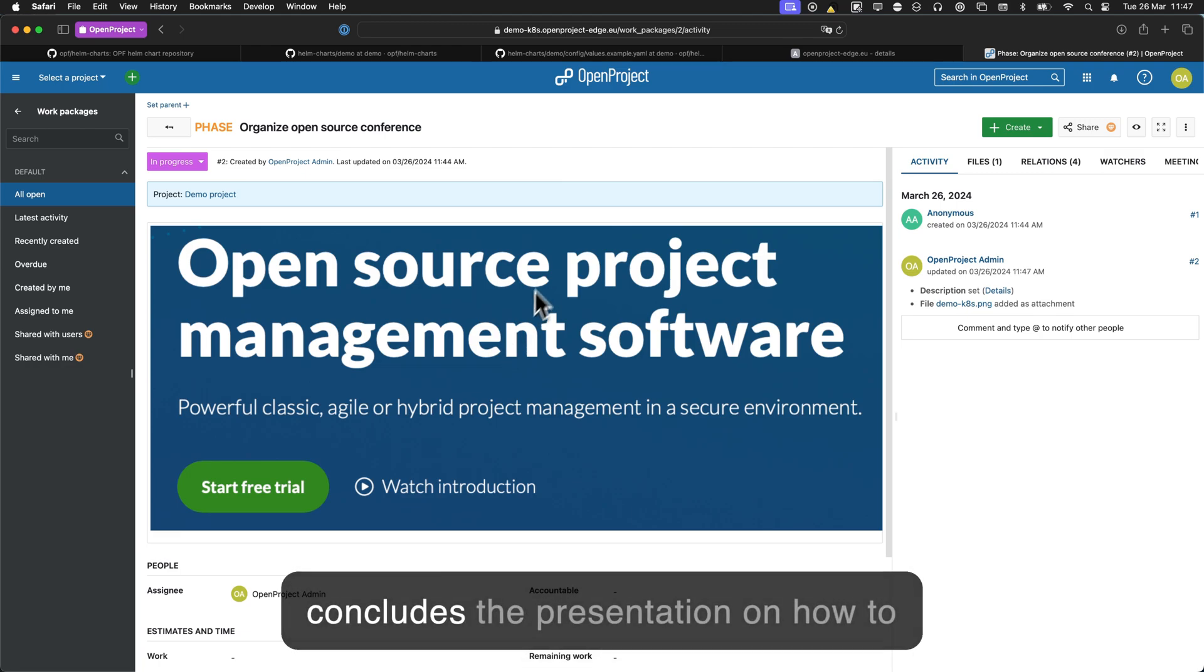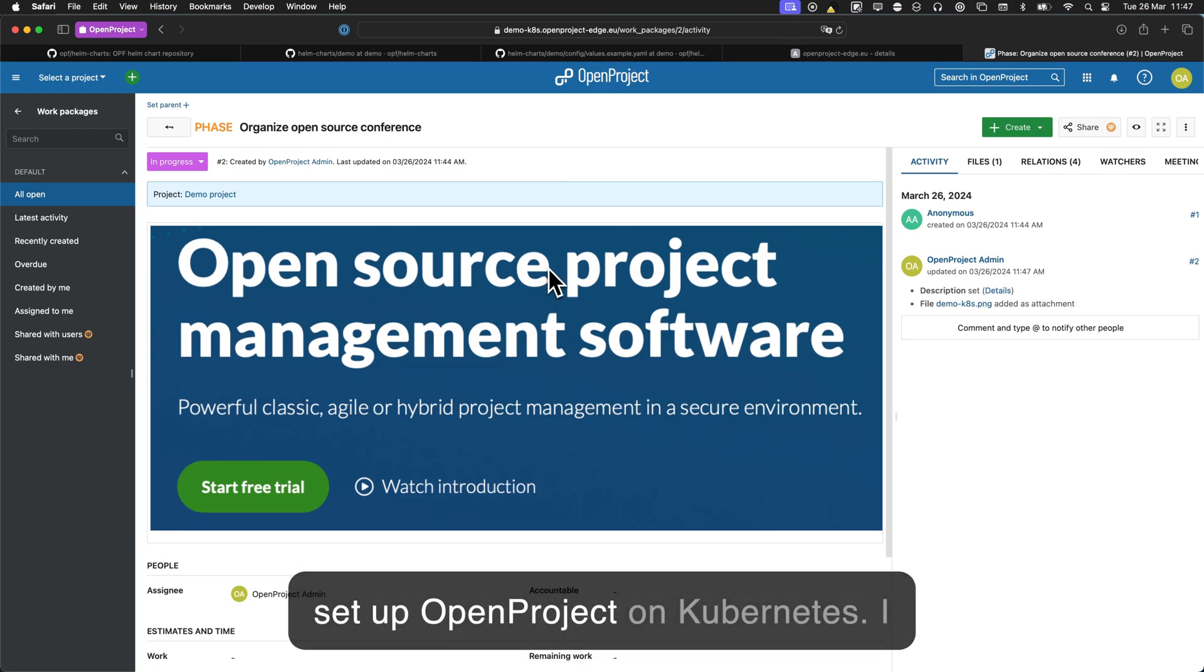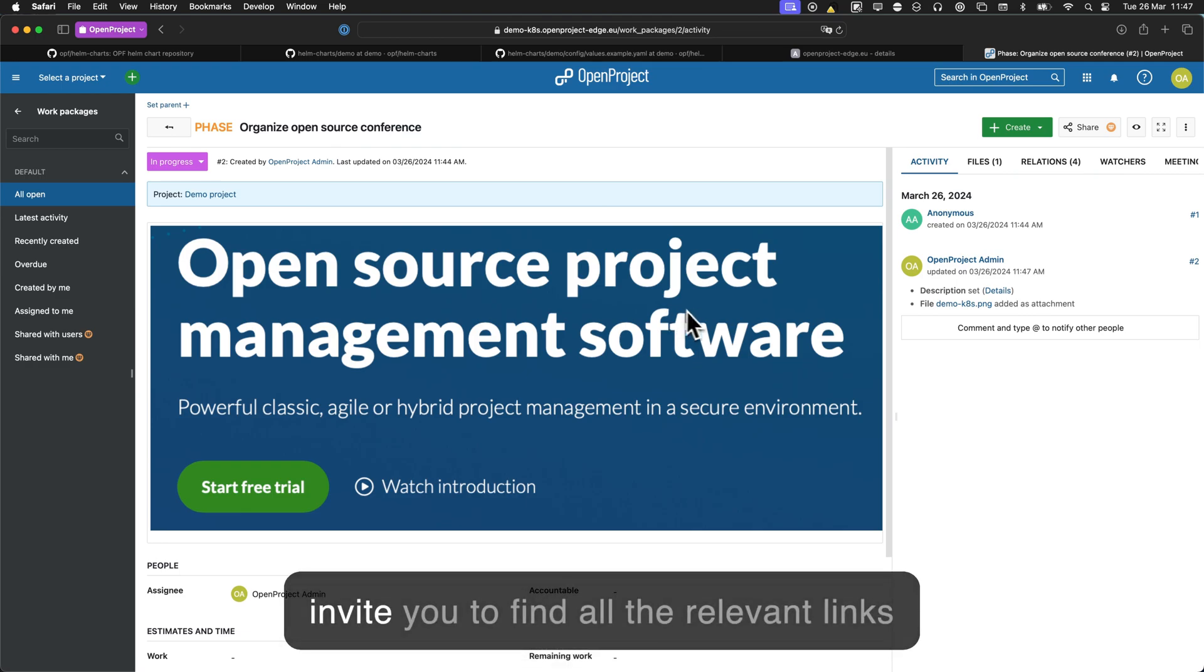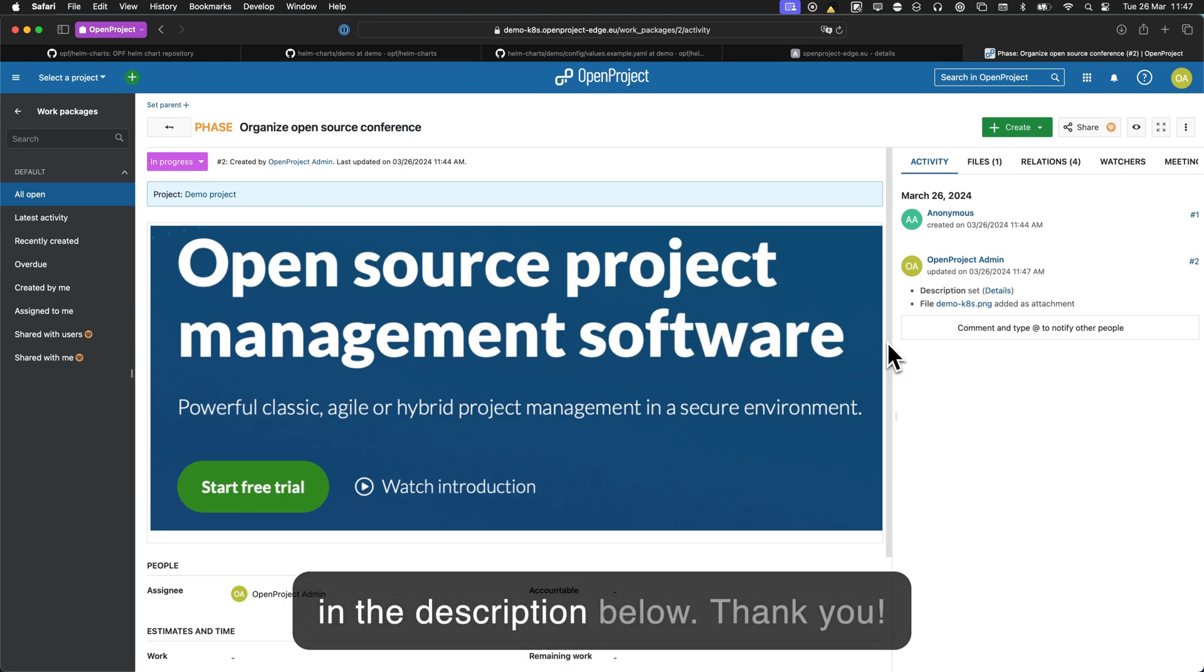So this concludes the presentation on how to set up OpenProject on Kubernetes, and I invite you to find all the relevant links in the description below. Thank you!